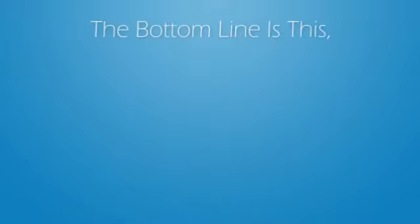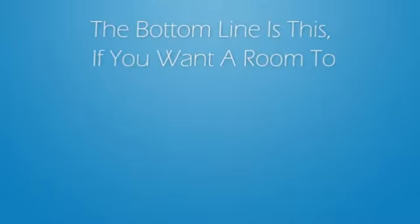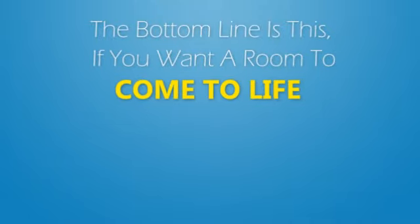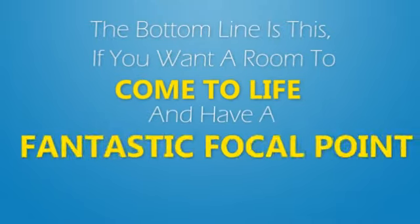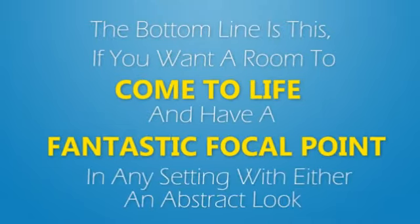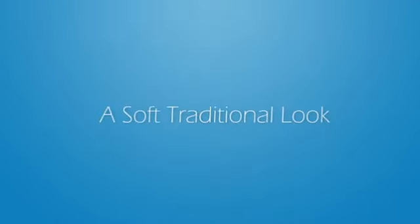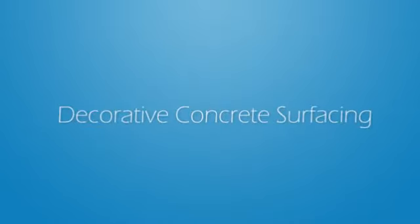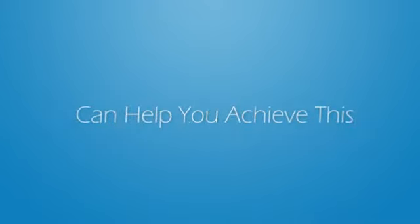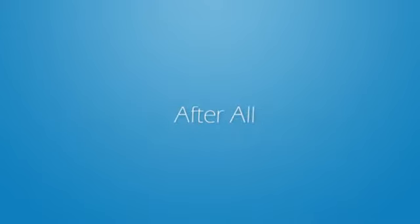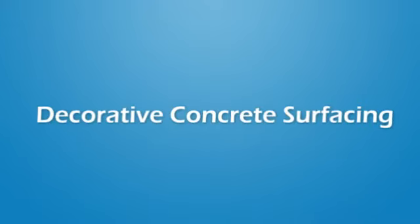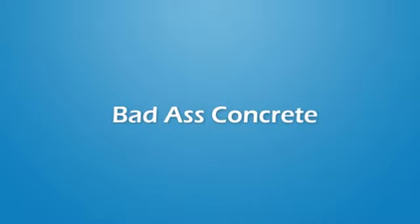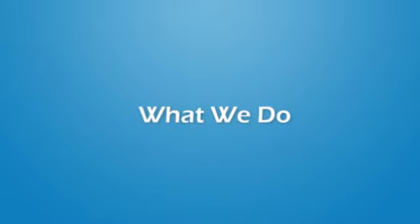The bottom line is this: if you want a room to come to life and have a fantastic focal point in any setting with either an abstract look or a soft traditional look, decorative concrete surfacing can help you achieve this. After all, decorative concrete surfacing is who we are and badass concrete is what we do.